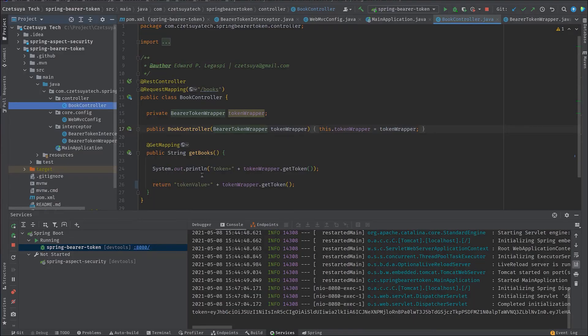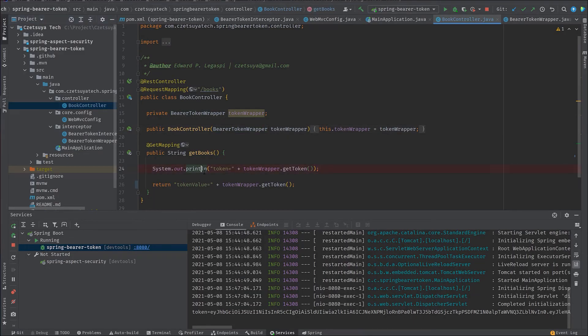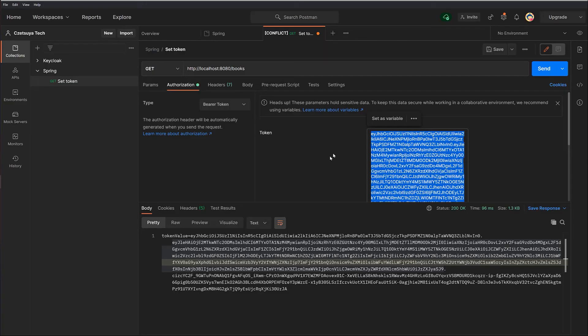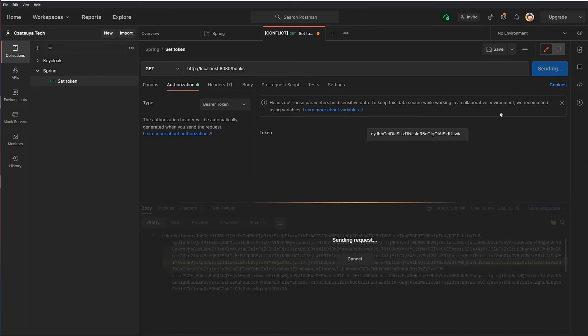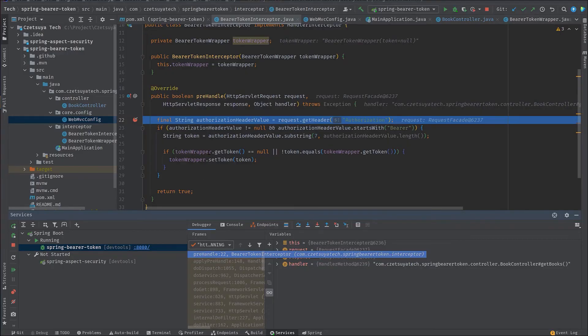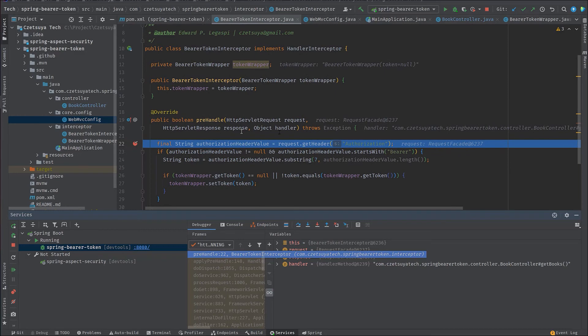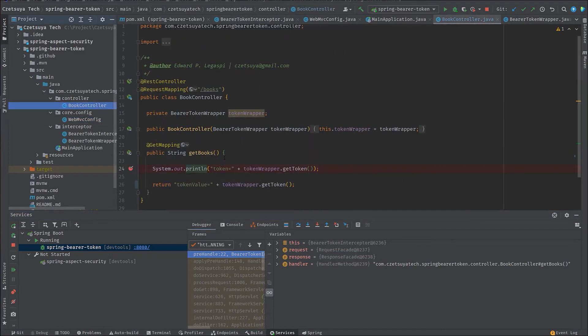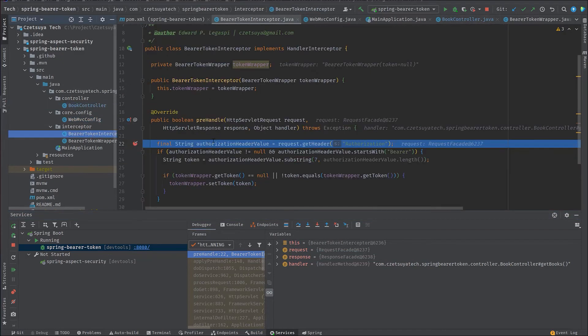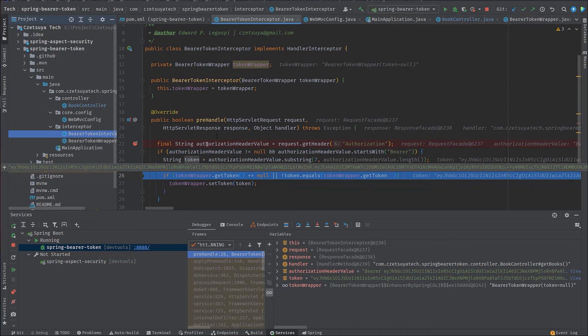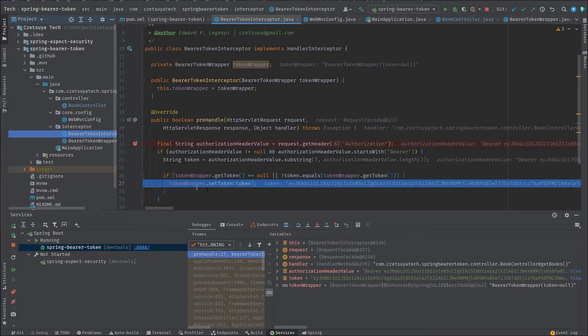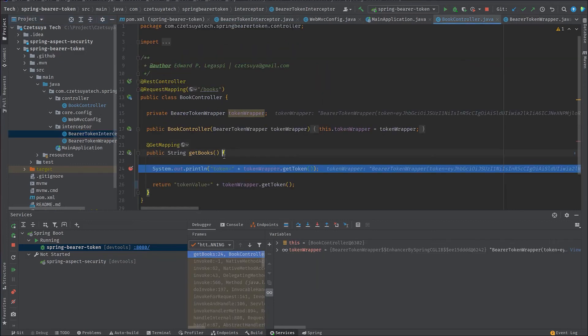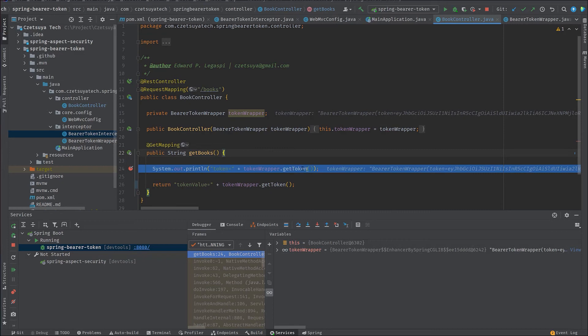We can actually put a debug or a breakpoint to see how it works. Here's our request, send the request. So as we can see in our IDE, the pre-handle method that we have overridden in our class bearer token interceptor is called first before the get books endpoint. And in the pre-handle method, here we can see that we get the token value from the authorization header and that we set it to the token wrapper and that token wrapper will be injected in our book controller class.